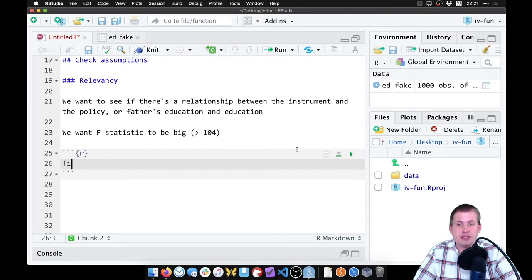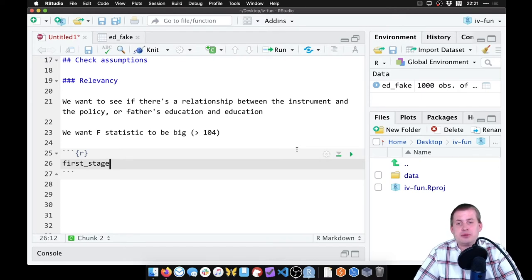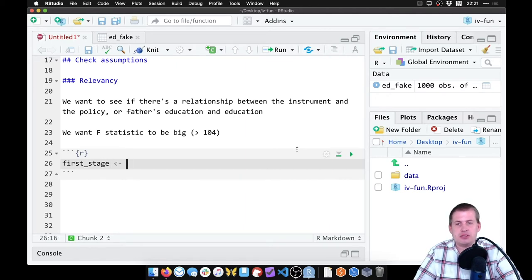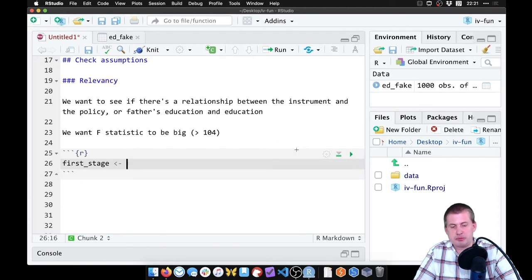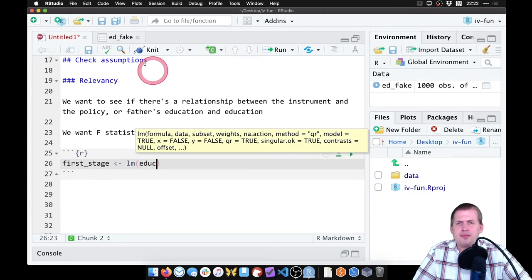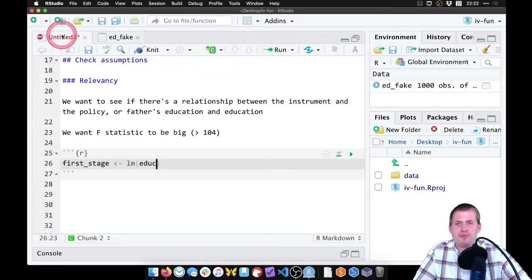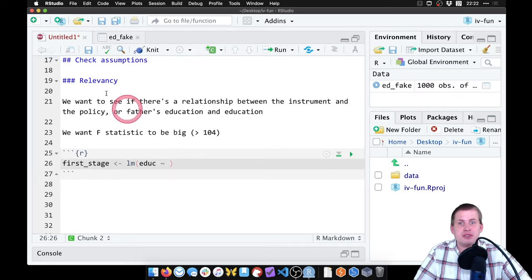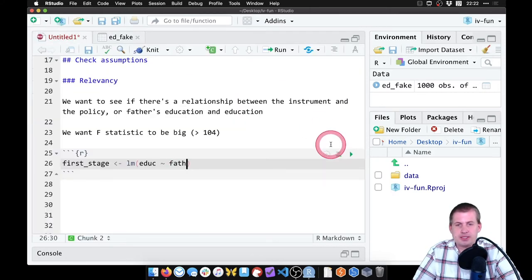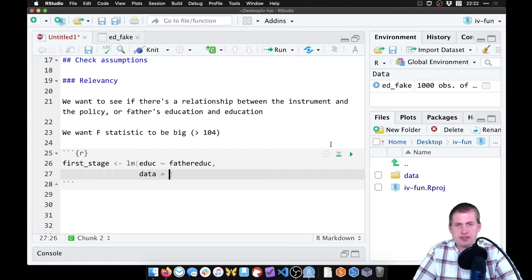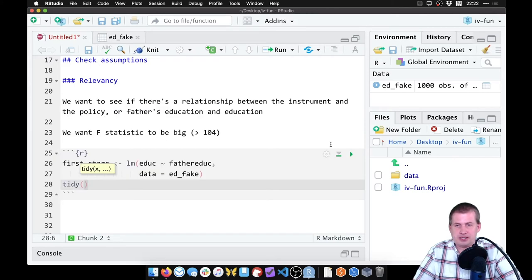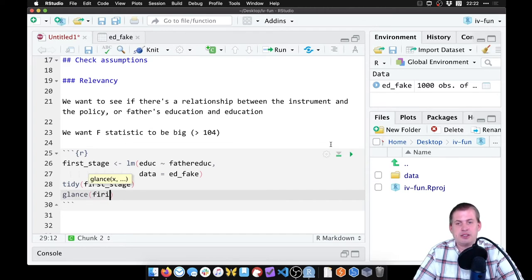So let's do that. We're going to insert a new chunk here. We're going to see if there's a relationship between father's education and education. We will just call this model first_stage. We're going to say first_stage equals, using that backwards arrow, which is option minus or alt minus, LM. And here we're going to say education, oh I don't remember what it's called. Look at the data set. It's called EDUC. So EDUC is explained by the instrument or father's education, which we called father_EDUC. The data is ed_fake. And we want to actually see the results of this, we'll say tidy first_stage. And we want to see the other diagnostics, we can check the F statistics, we'll say glance first_stage.